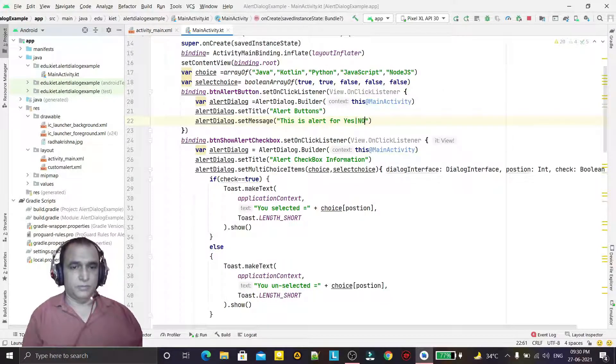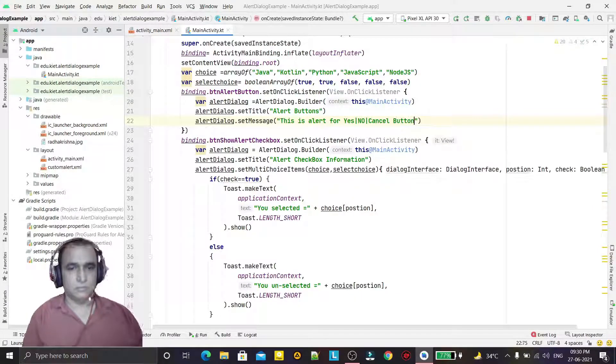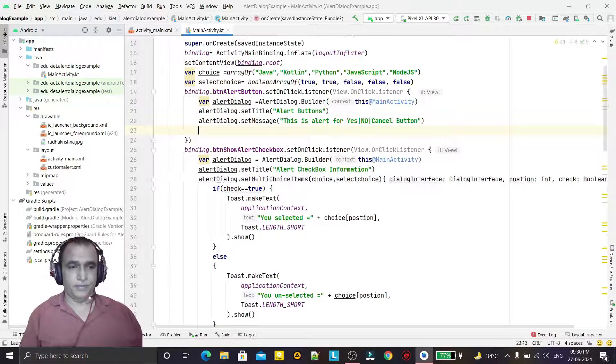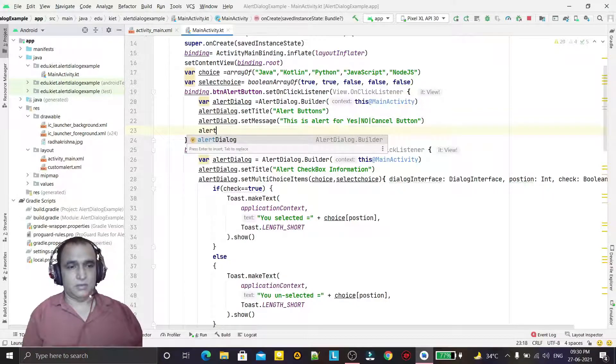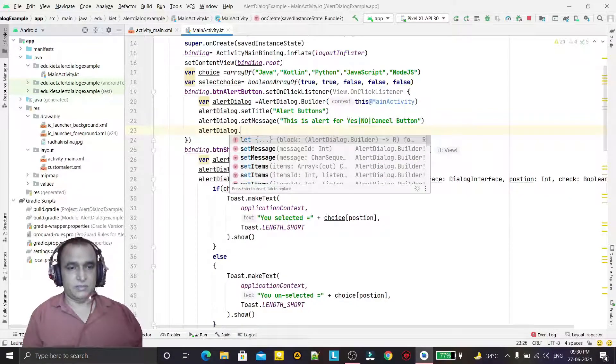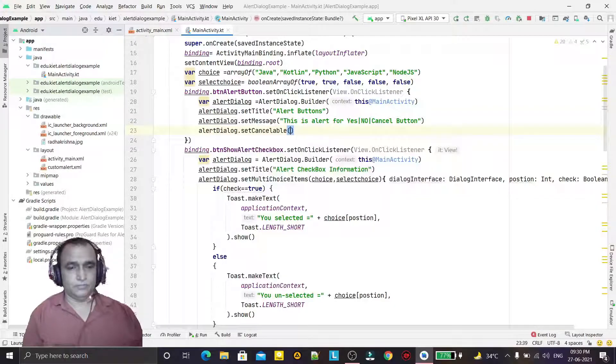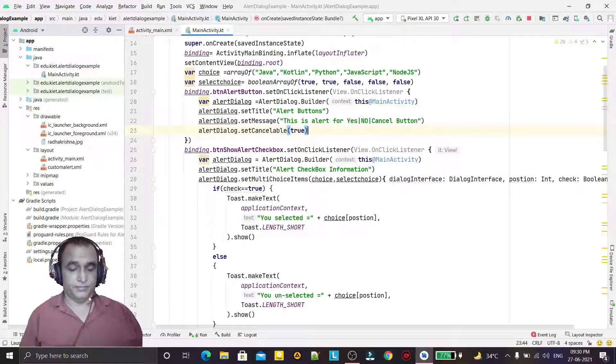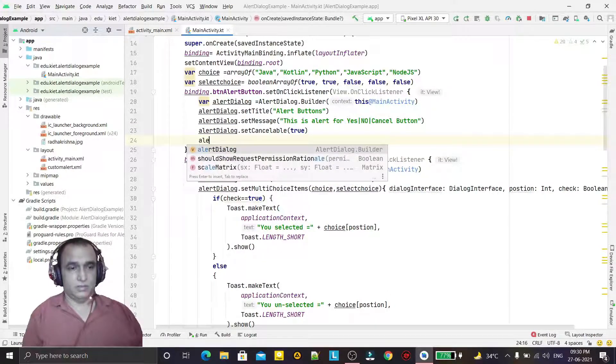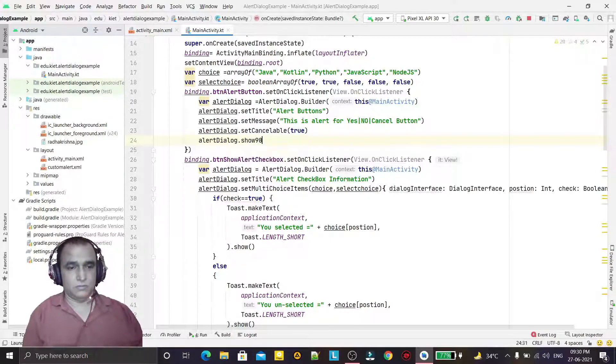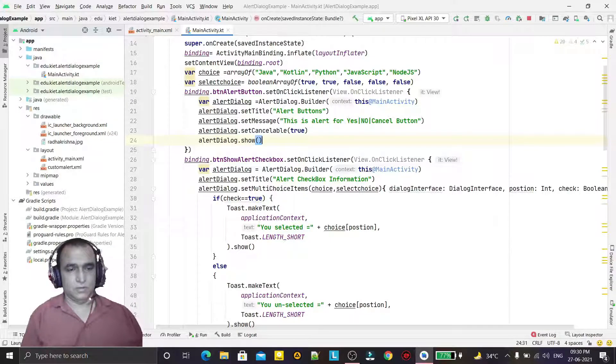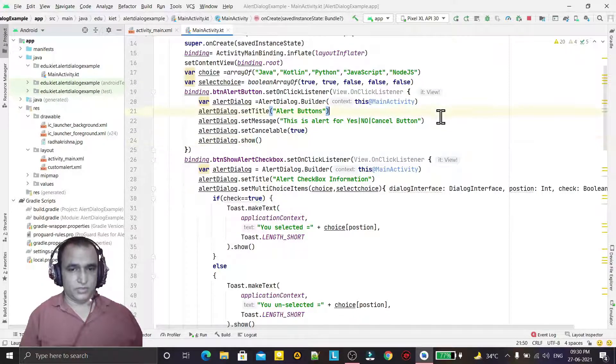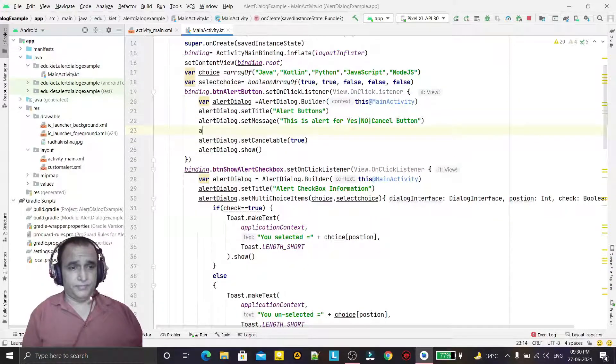Then alert dialog dot set cancelable true, we can cancel it, and alert dialog dot show. Now I have to add the positive negative button also, so for that...